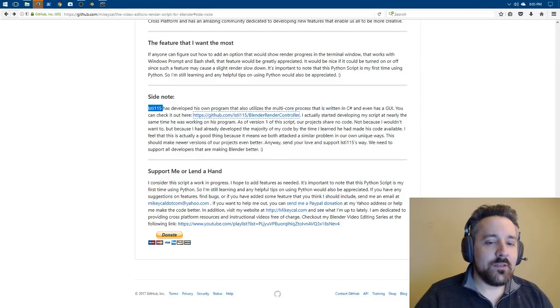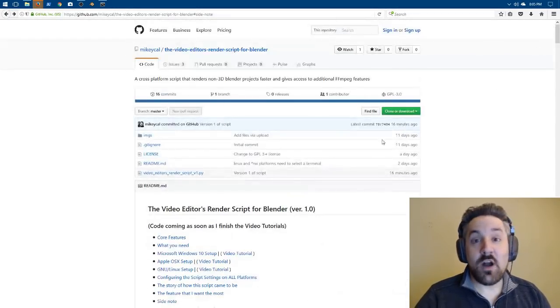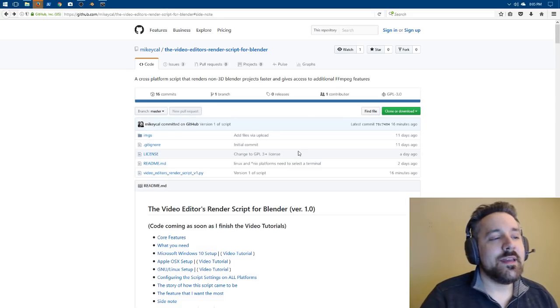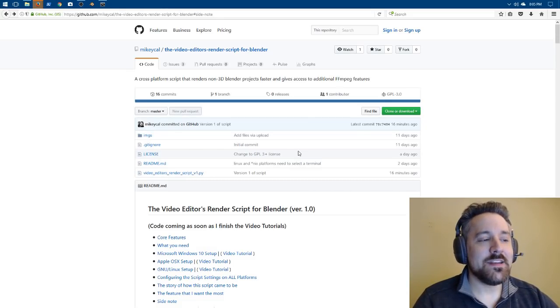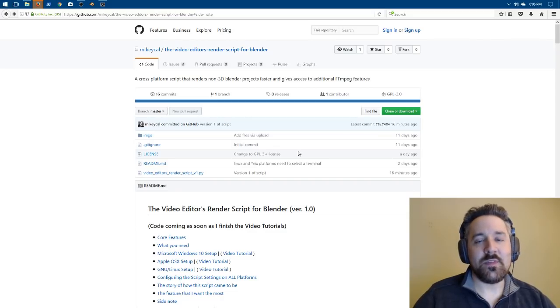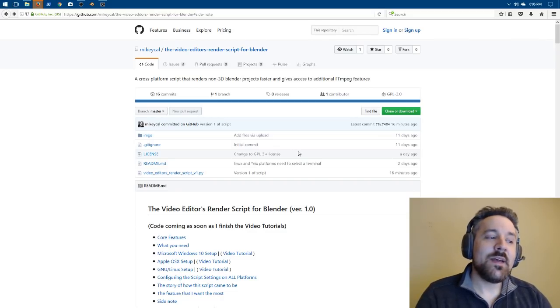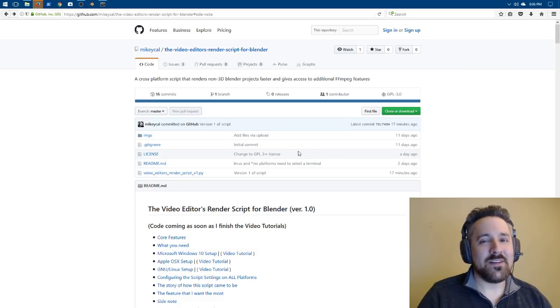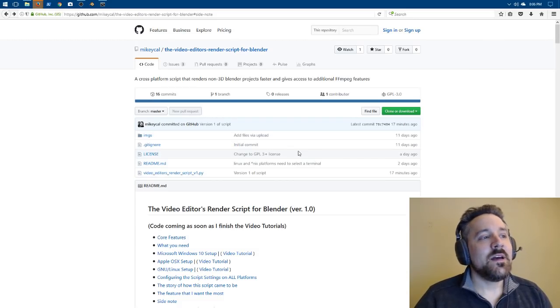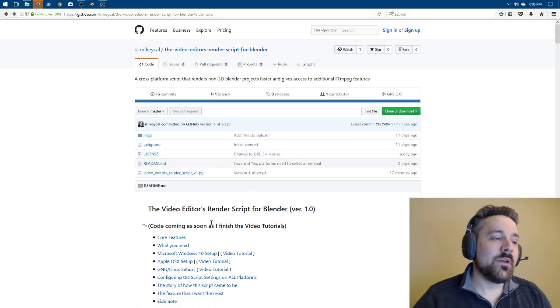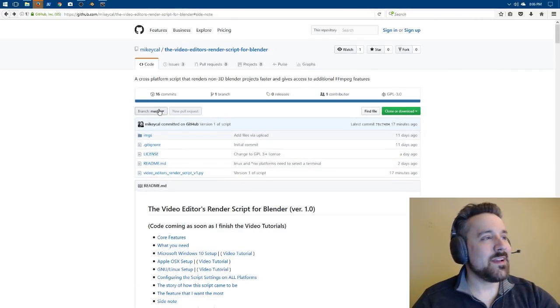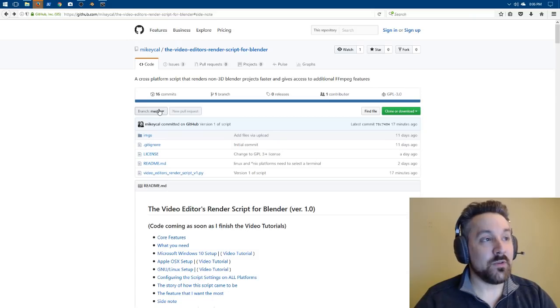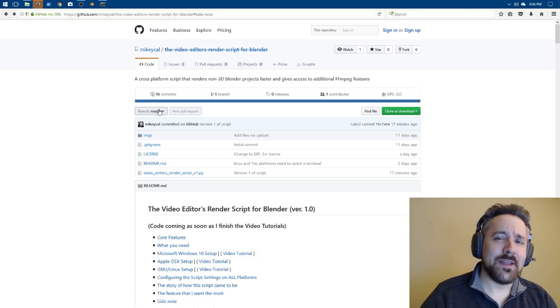My script is really designed to be cross-platform. It actually ended up going beyond my initial goals. I initially just wanted to make a script that would speed up render time, but I was able to actually automate some other fun things that us video editors really like to use. For example, if we go and look at the core features right here, I'm over at github.com Mikey Cal, the video editor's render script for Blender. That's what I'm calling it. It's a long name, but hey.